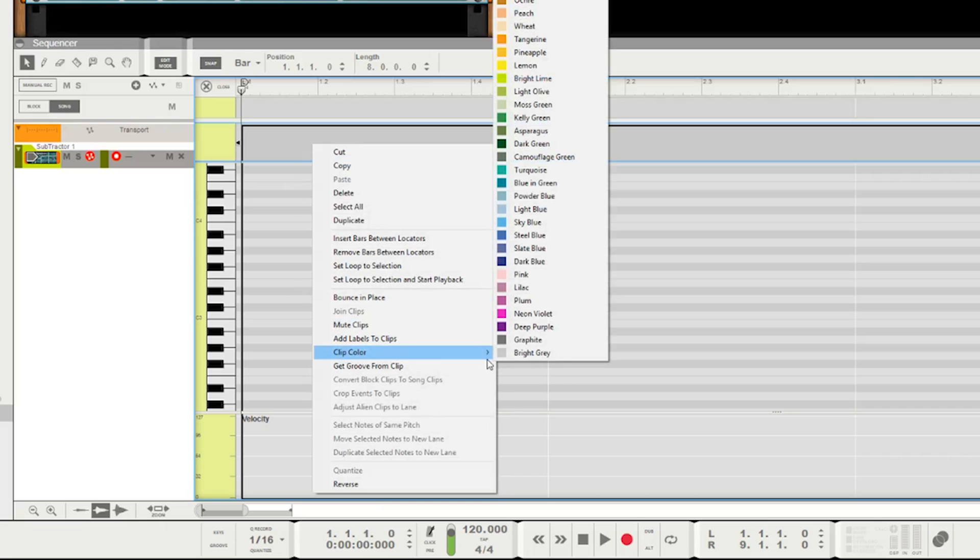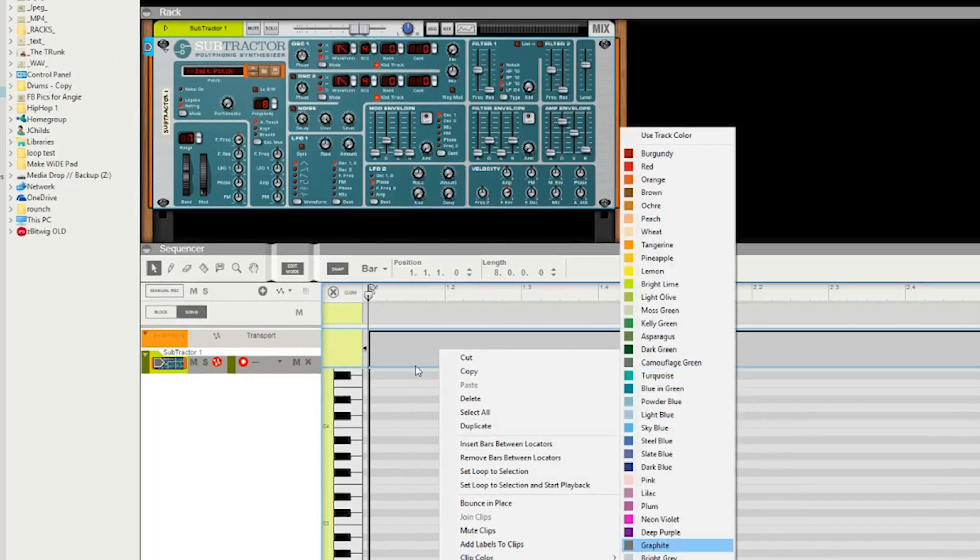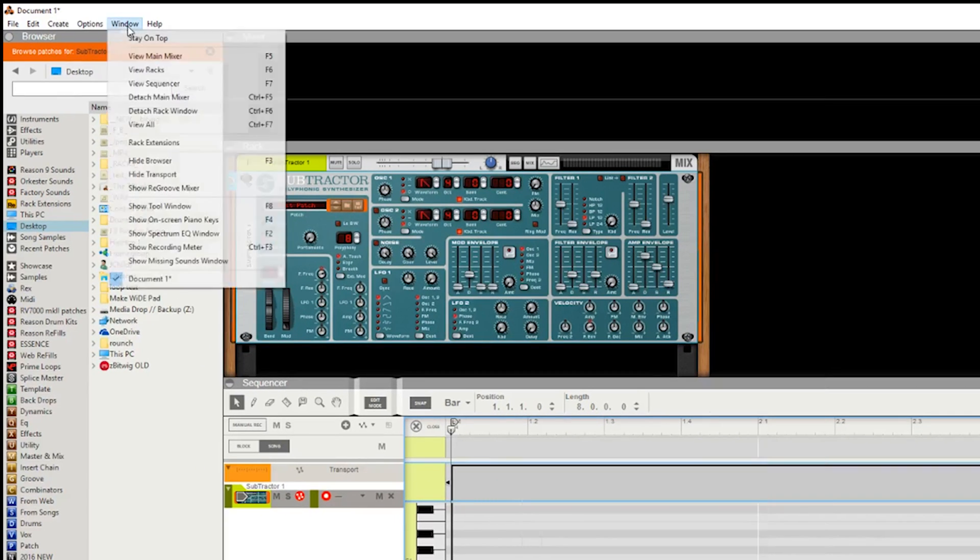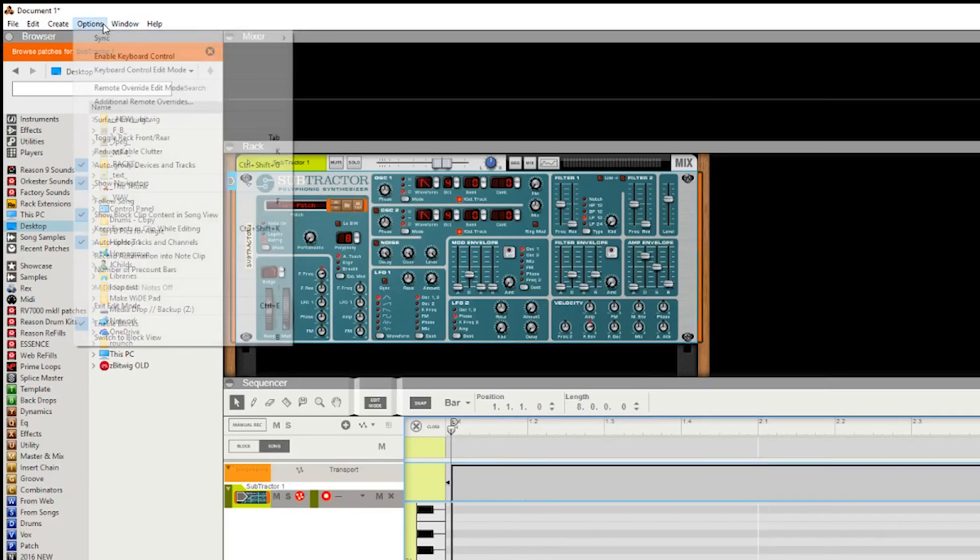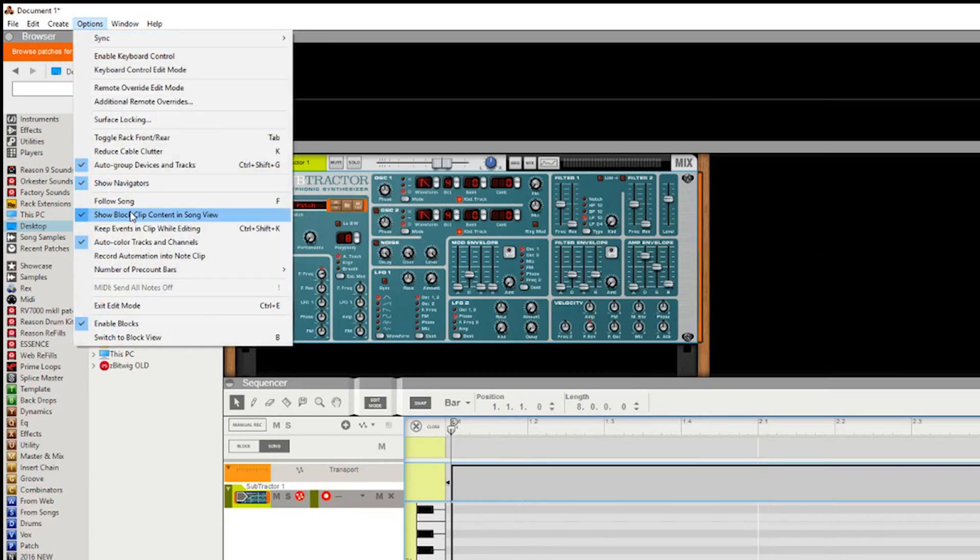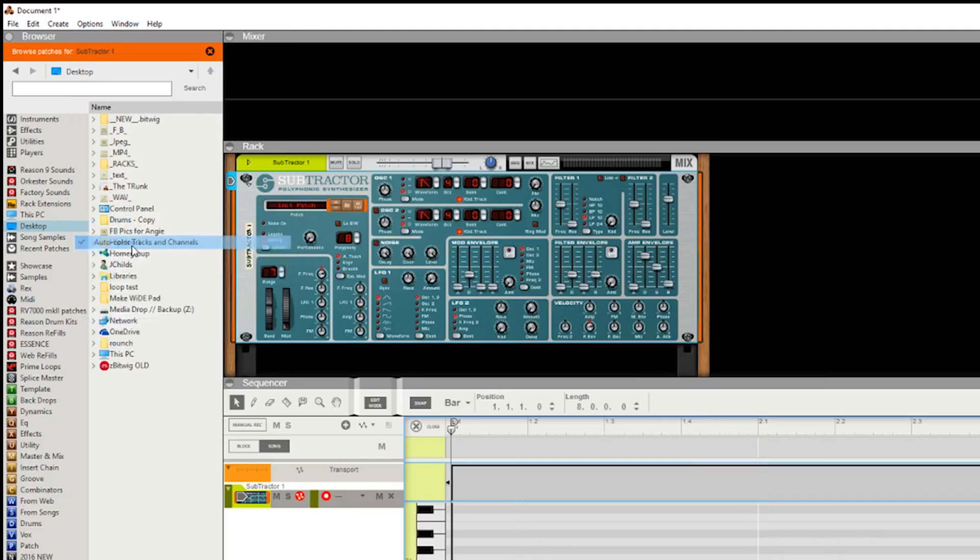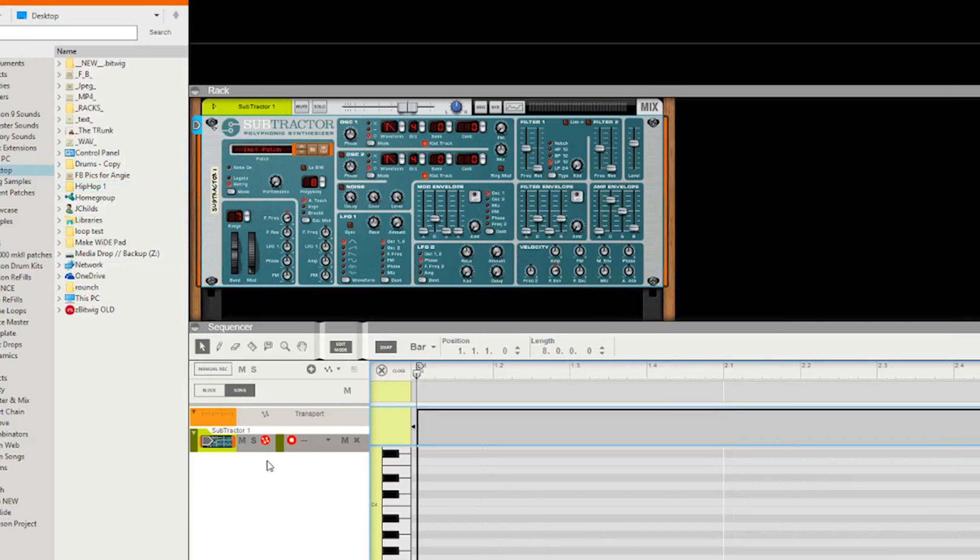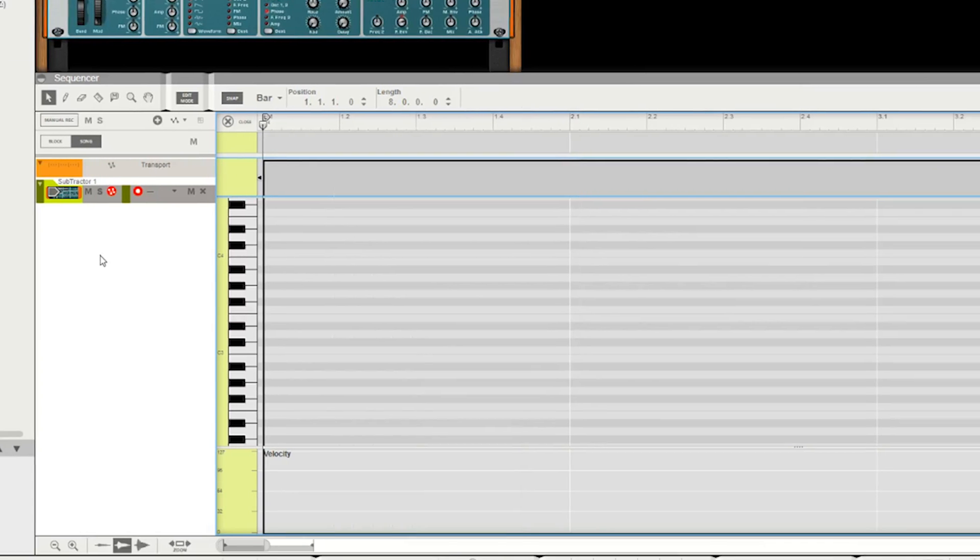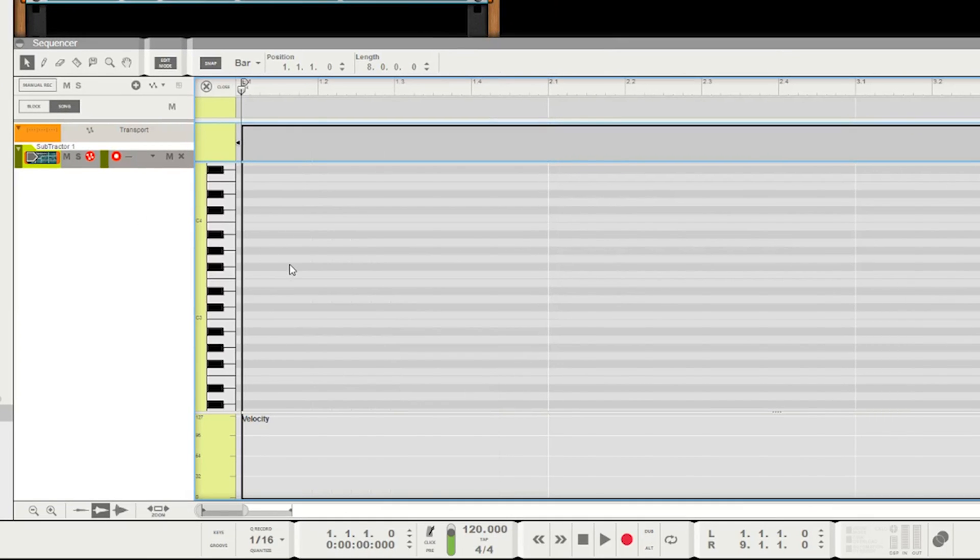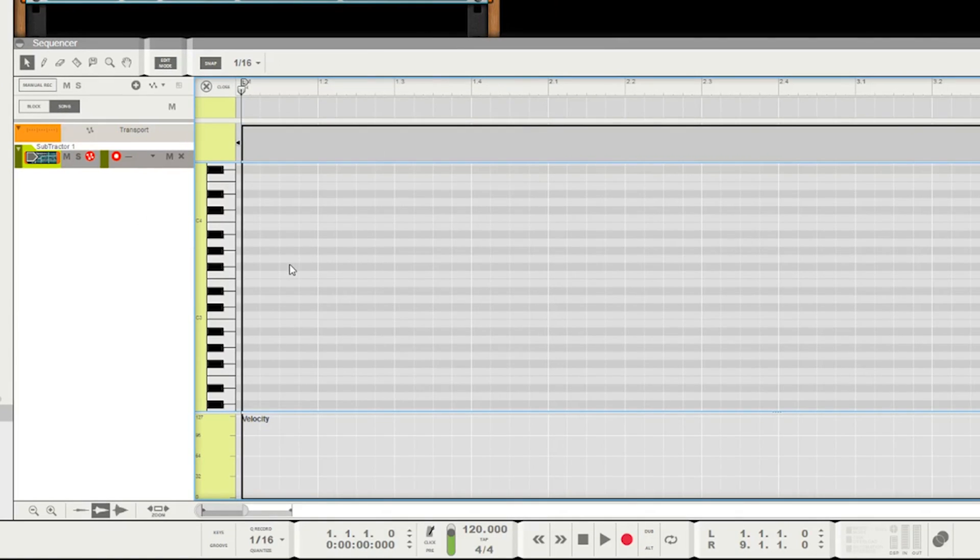My favorite clip color is actually the bright gray. I love this - it's easy on the eyes, it's easy to see the contrast between the sharps and flats. I wish I could set this clip color bright gray as my default. Then if I went up here and unclicked the auto-color tracks and channels, every single time I add a channel it would be this beautiful gray.